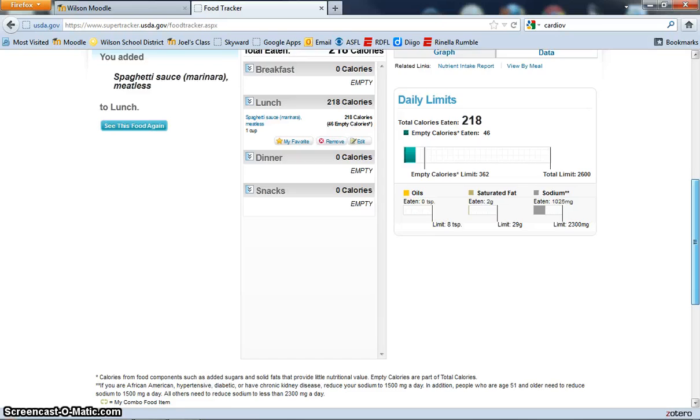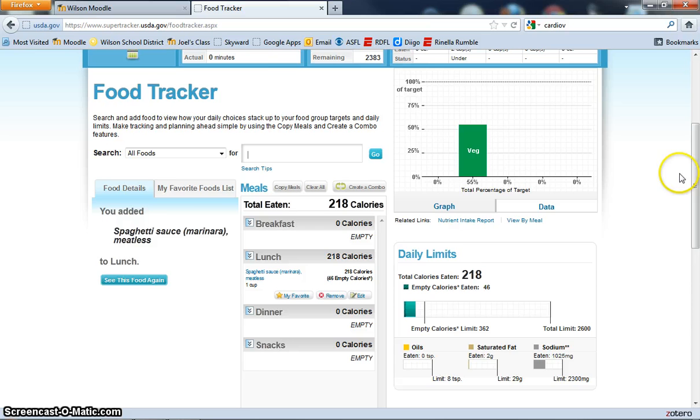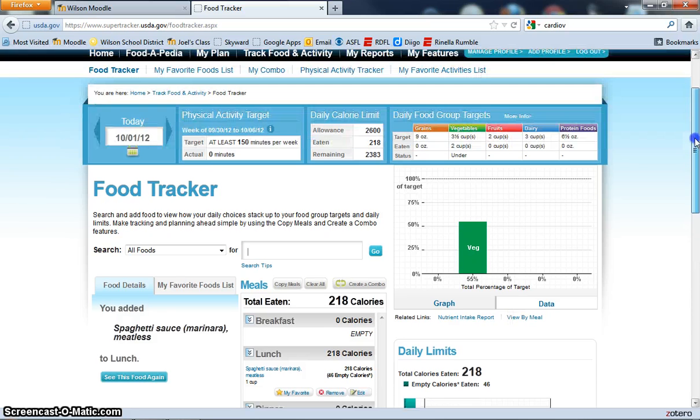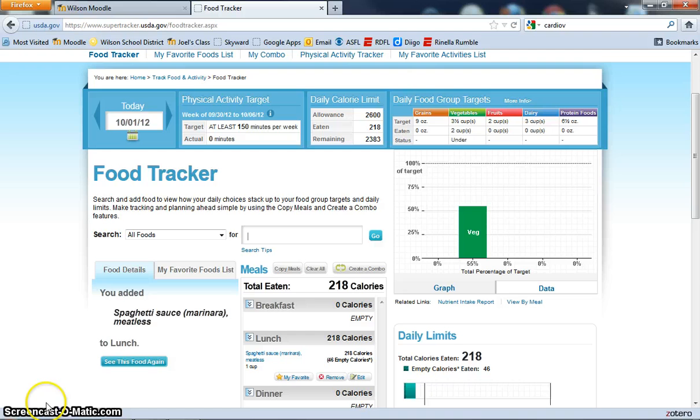When you get done doing that, you're going to use the screenshot feature on your computer to take a picture of your daily log, what your final project should look like.